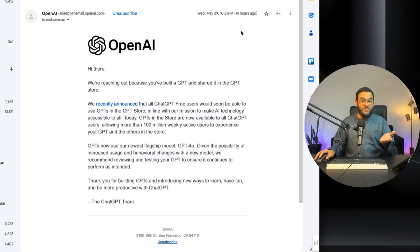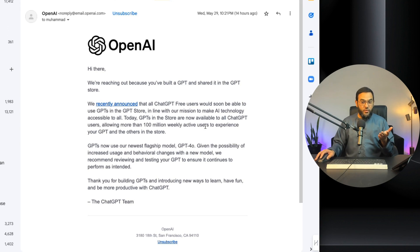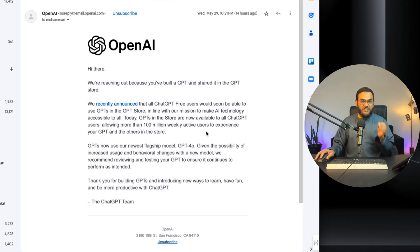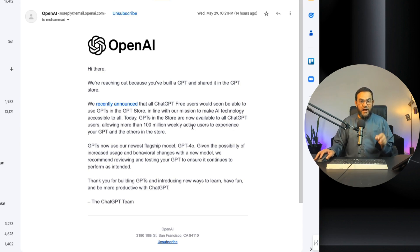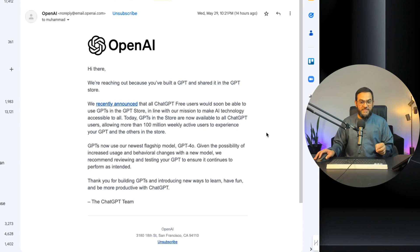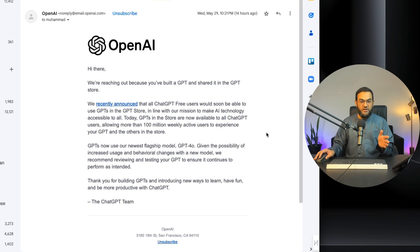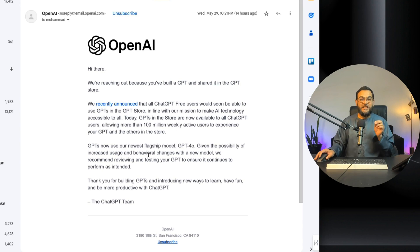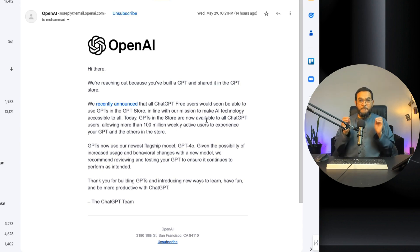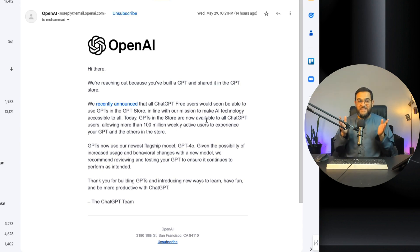OpenAI sent out this email 14 hours ago stating that GPTs in the store are now available to all ChatGPT users, allowing more than 100 million weekly active users to experience your GPT and others in the store. GPTs now use our newest flagship model GPT-4.0. This sounds amazing but let's test it out.